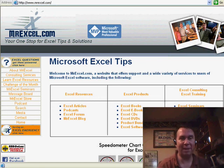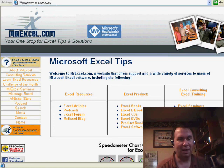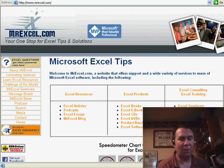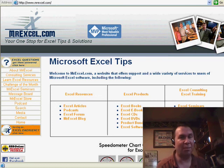We'll be working on getting this look and feel throughout the site over the next coming weeks and months. Thanks for stopping by — we'll see you next time for another netcast from MrExcel.